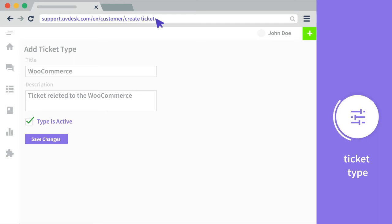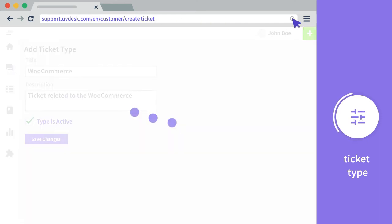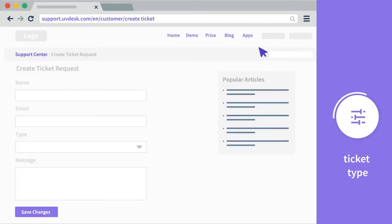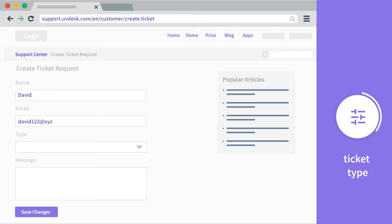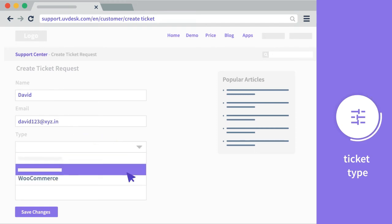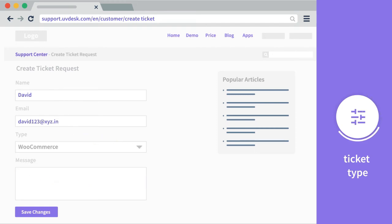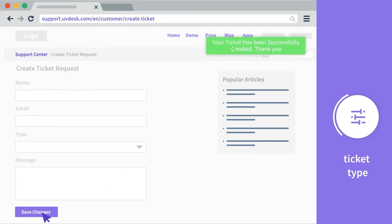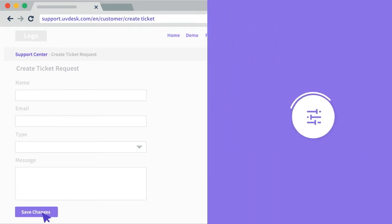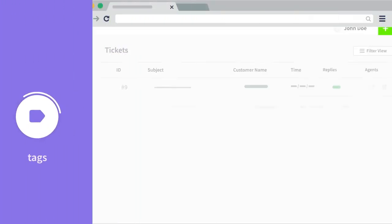The customer will enter his name, email address, the type of the ticket would be selected, and he'll be entering the message and setting the changes after that.